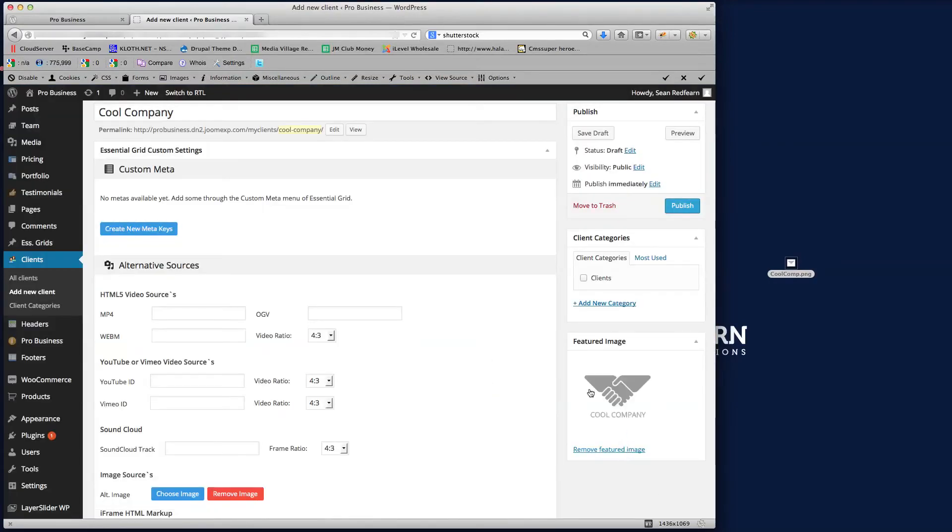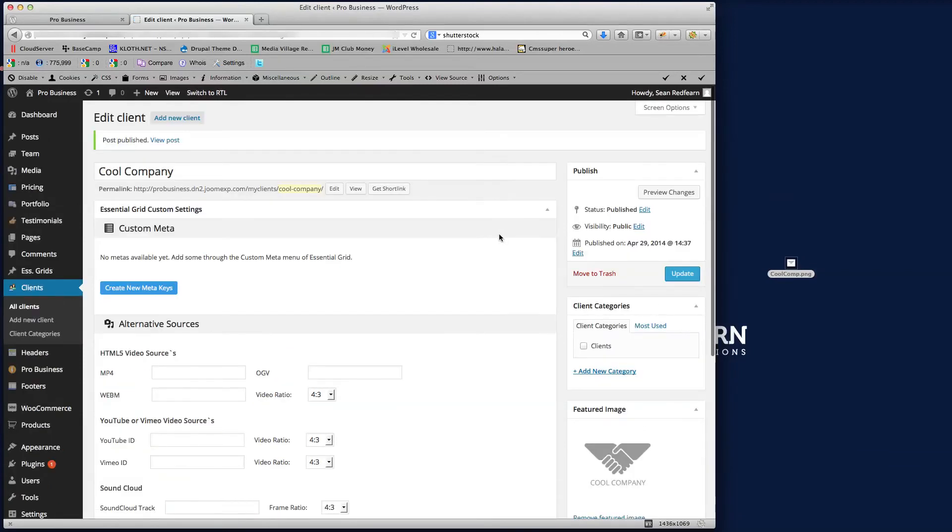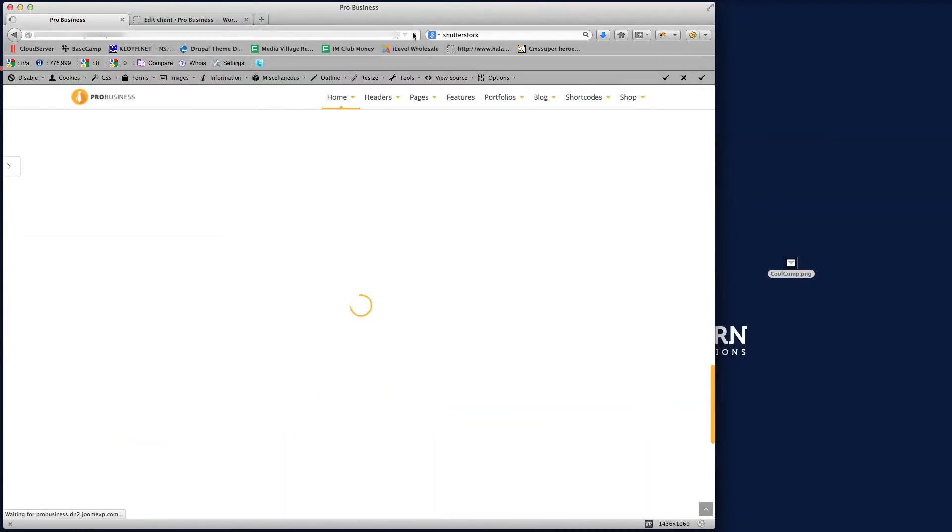And then if we just publish that and then go to the front end of the website, if we just give that a refresh.